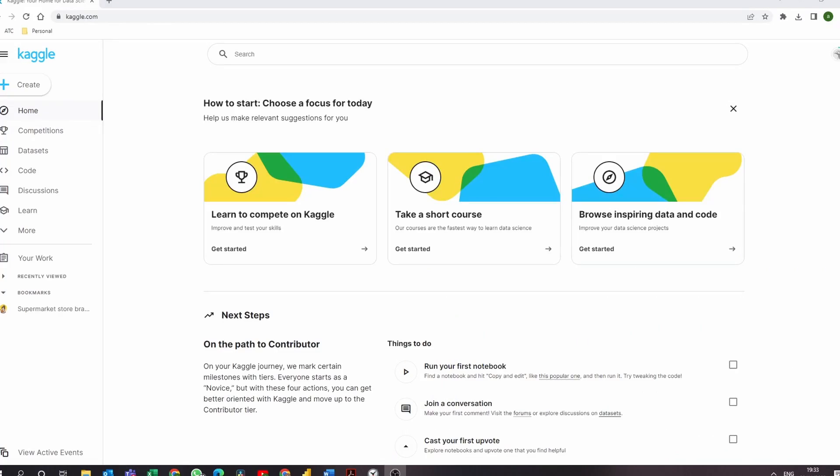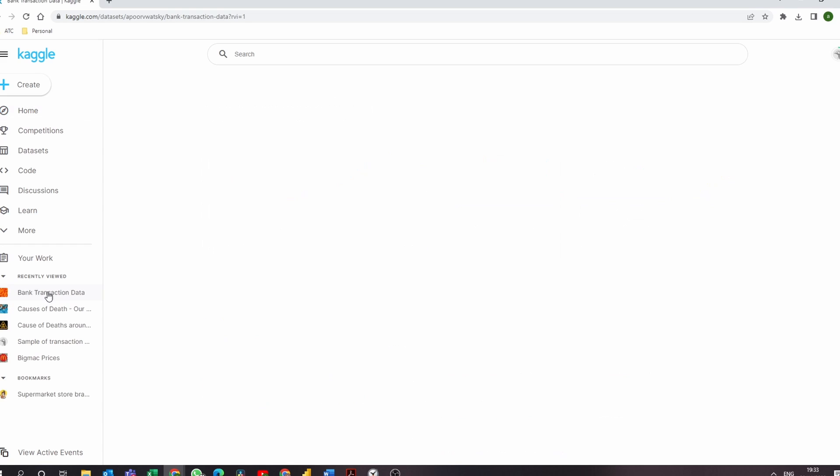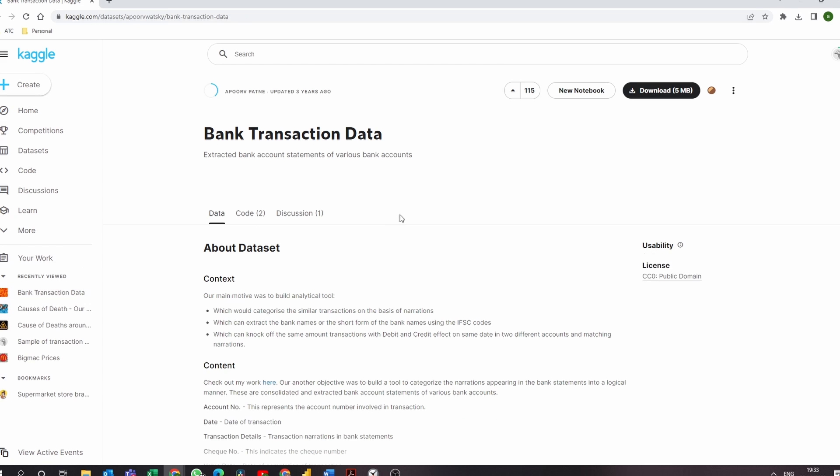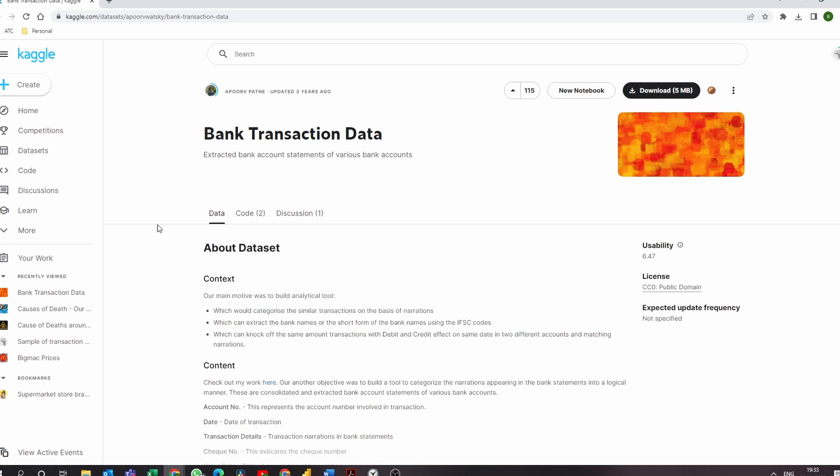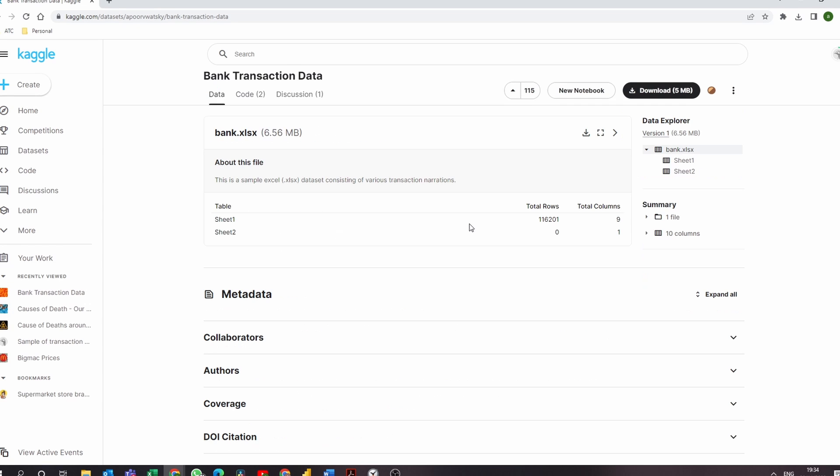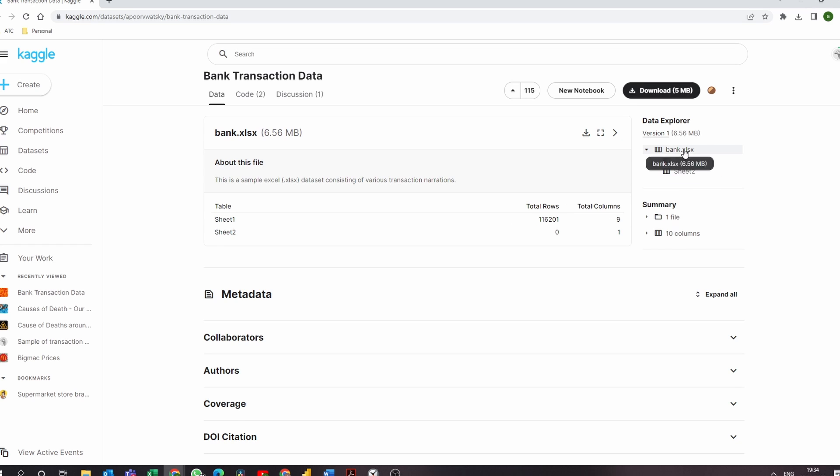So in order to test this feature, I set out to find the perfect data set to conduct an exploratory data analysis. Alright, so here we are on Kaggle.com and I have this bank transaction data set that looks really simple and quite straightforward. It has over 100,000 rows and 9 columns, super ideal for the type of experiment we're about to carry out.